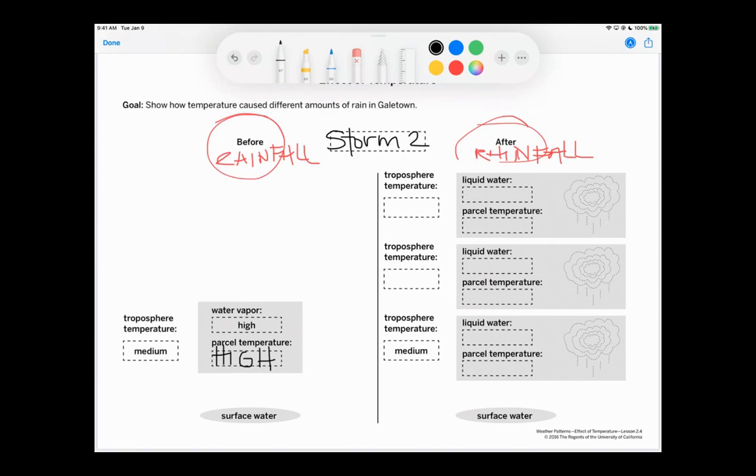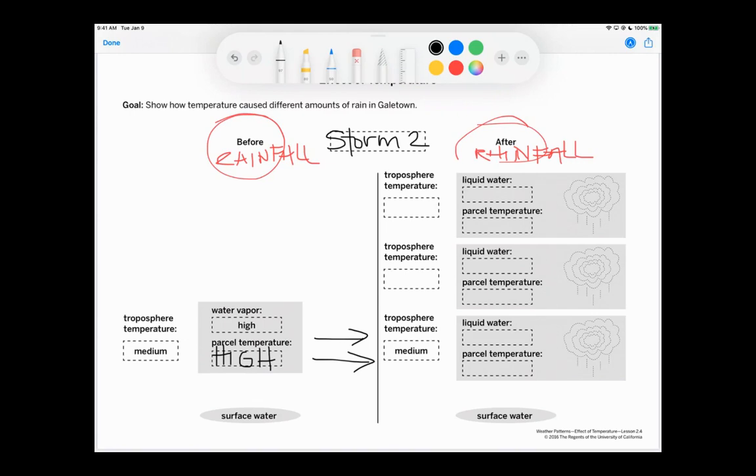And part of our to-do was that we needed to show the energy transfer as well with some arrows. All right. So the energy transferred from the surface water to the parcel. It's medium. All right.